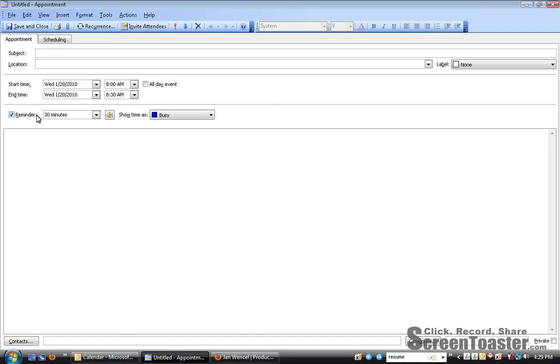And then the next appointment that you try to make, you'll see that your new preference is used as the default.